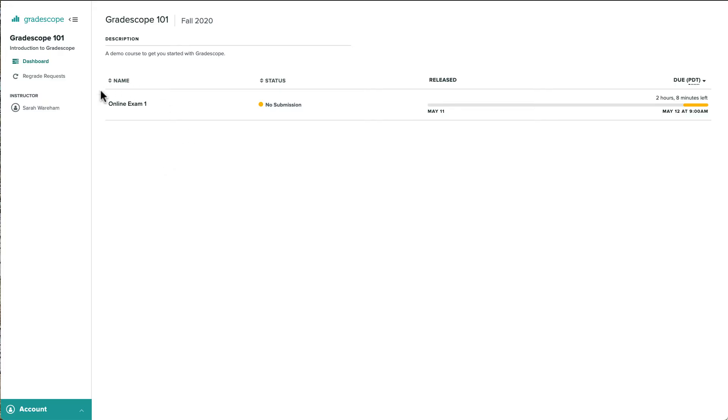In this case, it looks like there's an online exam that we haven't started yet, and we have a little over two hours left to start this exam.